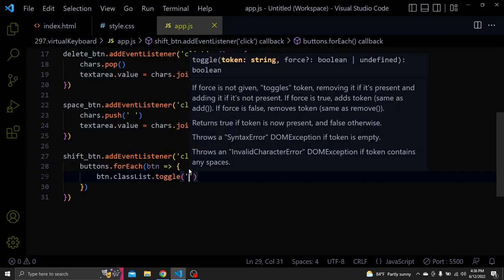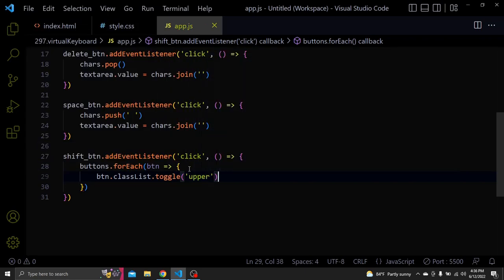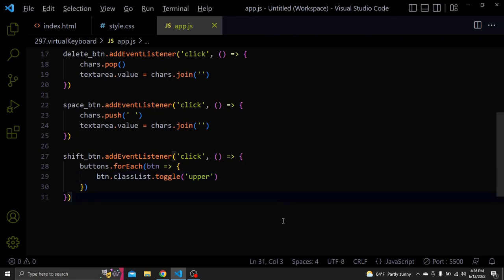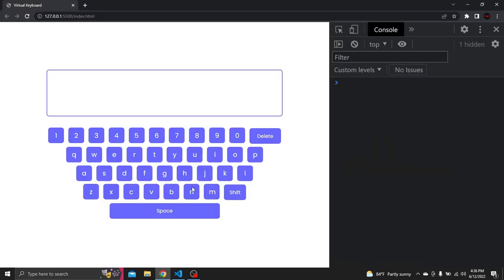So inside the function for each button toggle a class list which in our case it is upper. This should work. When we click it you can see the letters become uppercase. Let's type hello world.